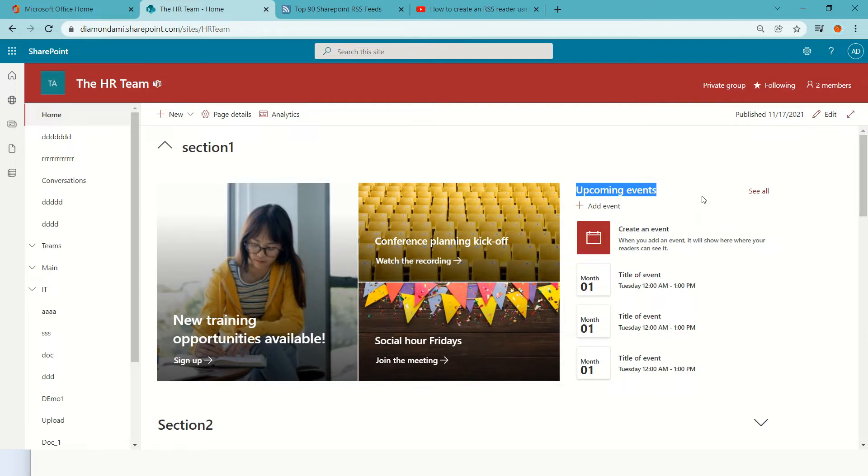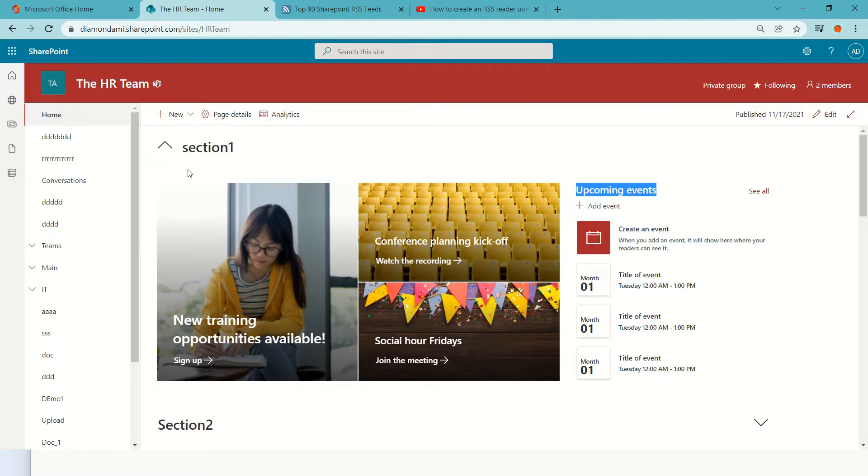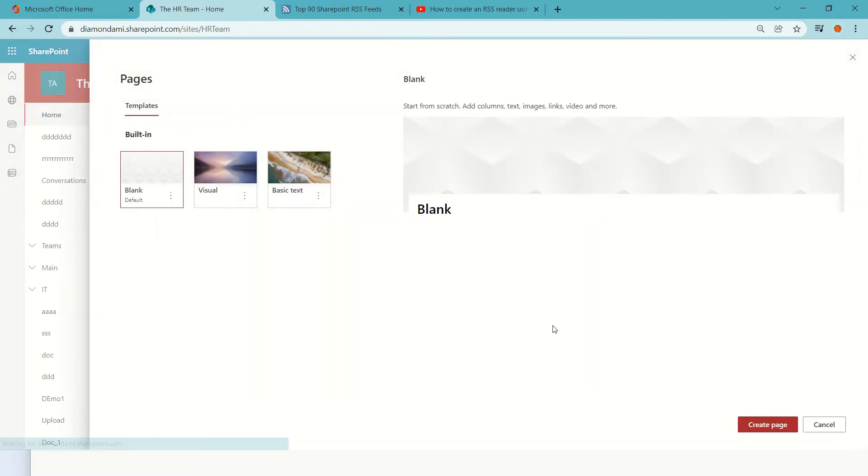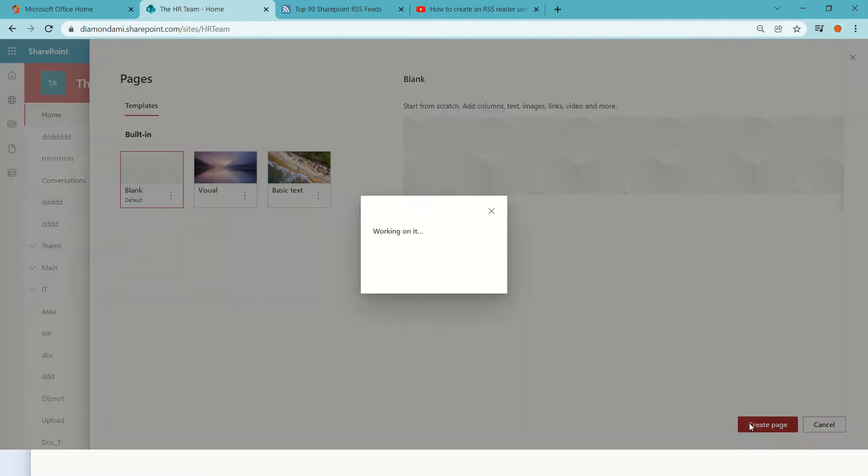So I'm in a team site and I will create a new page just to make it clean.